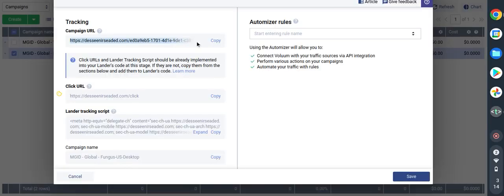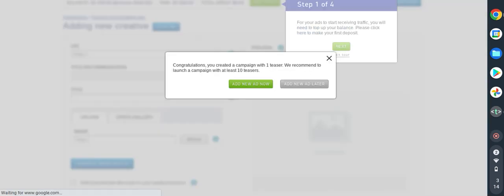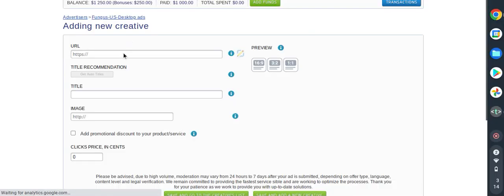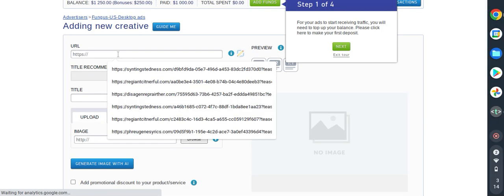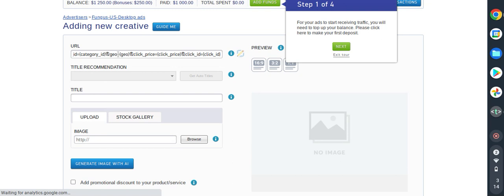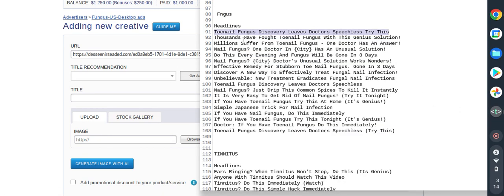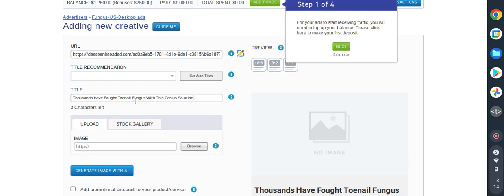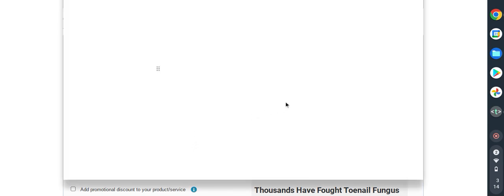That one is set. Then I will hop back again to Voluum, I will get my campaign URL and then I will hop back here. I will paste my campaign URL. I will need also another headline: thousands have fought fungus. I will copy this, I will paste.